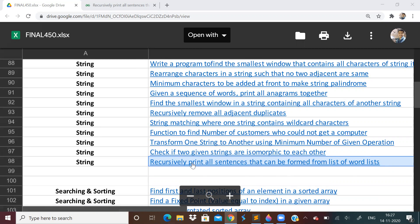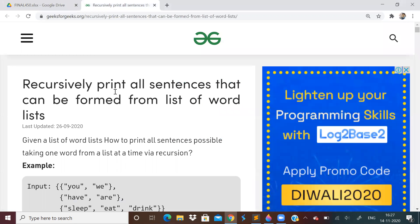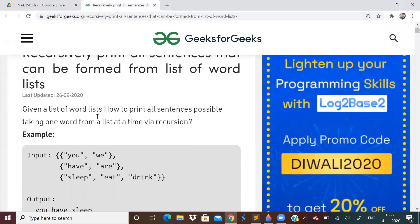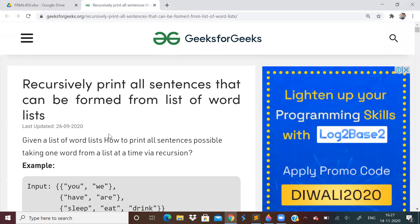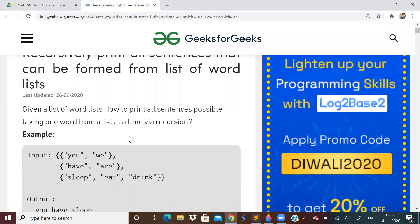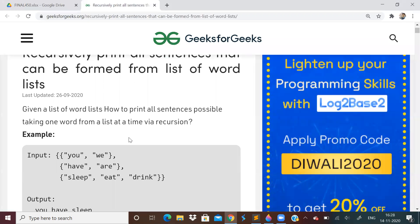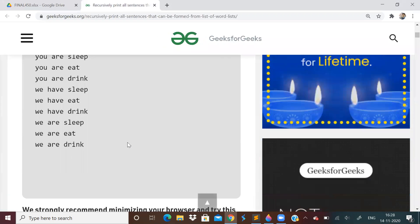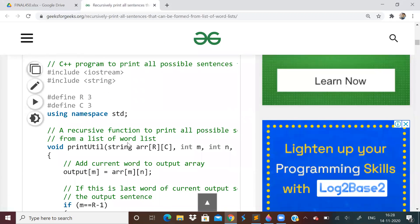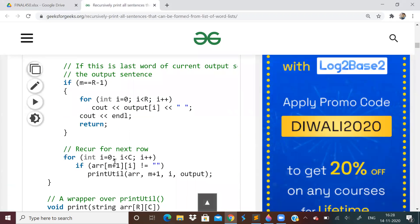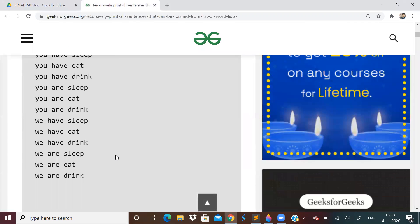Today we are left with only one problem: recursively print all sentences that can be formed from list of words. Usually these kinds of problems are brute force approach only, like recursion, but nothing much to think, not so complicated and constraints are also little easy only most of the time. We can use backtracking also or we can just use plain recursion. I will tell you a shorter code, so watch it till the end.